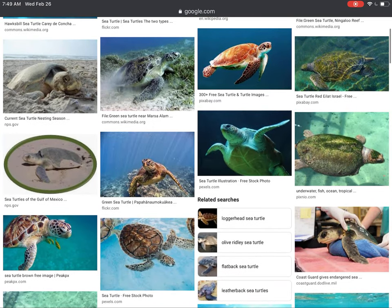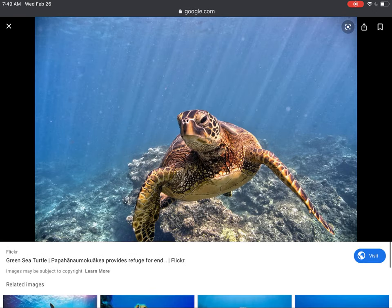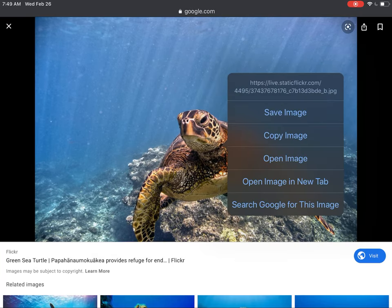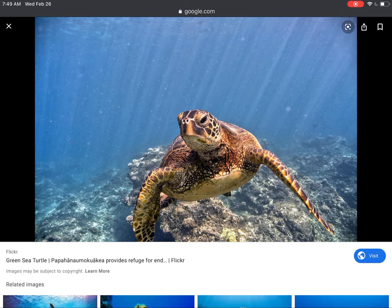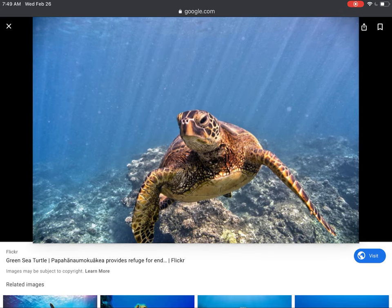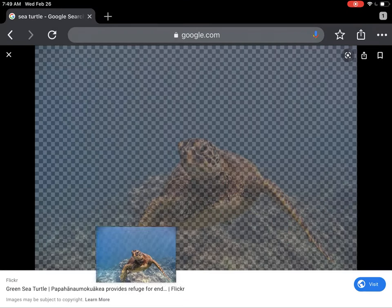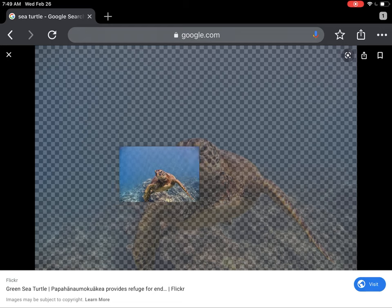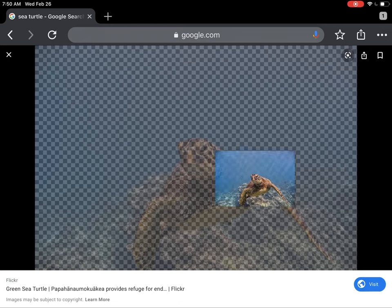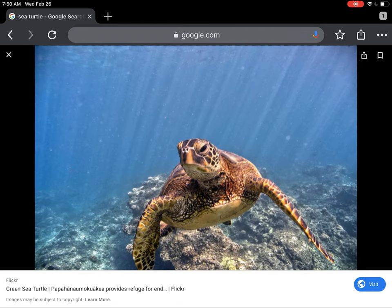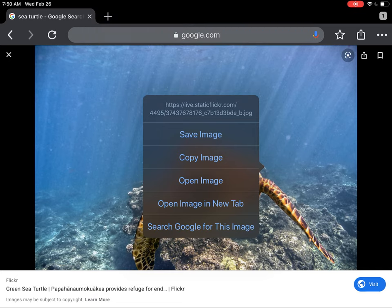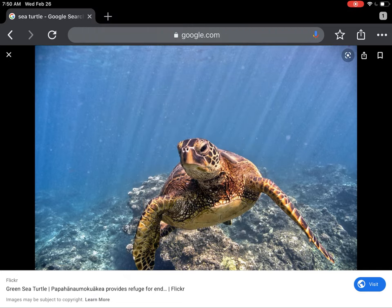When you've found a photo you would like, you can tap on it and then tap and hold on the photo to be able to save the image. What is important is that when you tap and hold, you don't move the photo — because when you're moving it, that menu will not pop up. You have to tap and hold without moving.